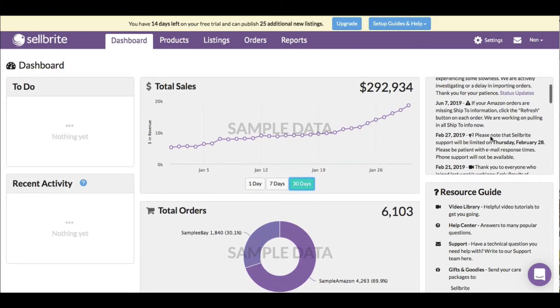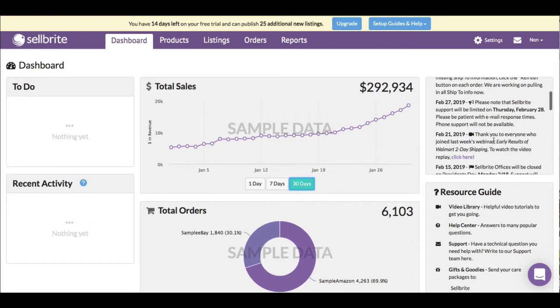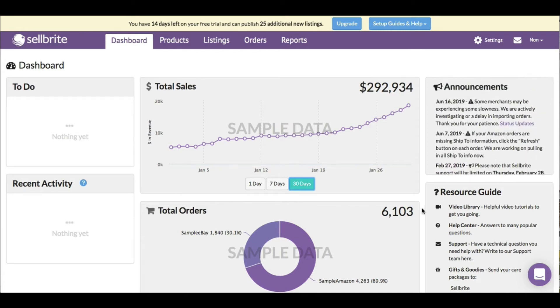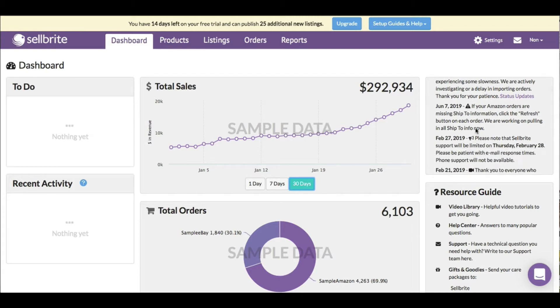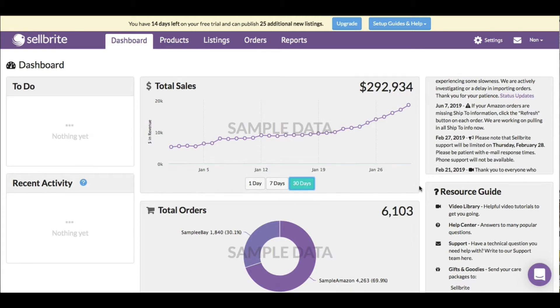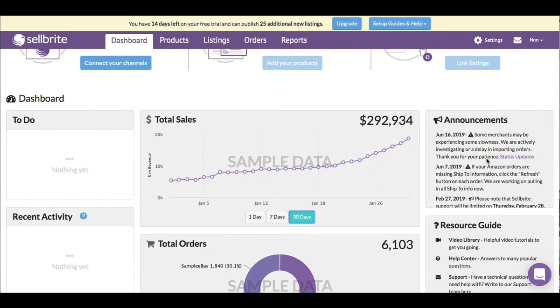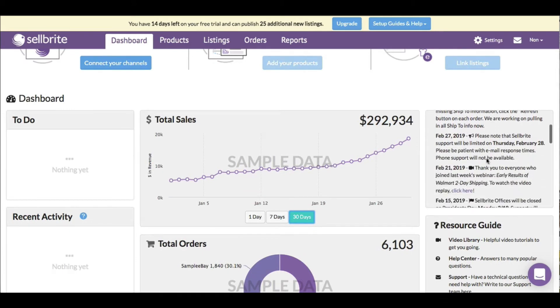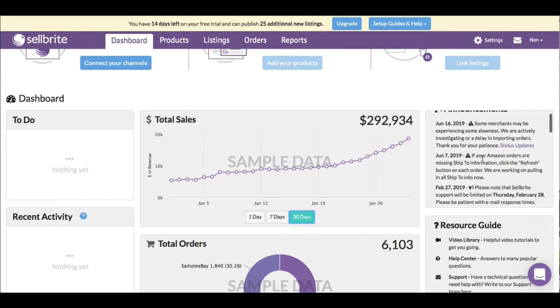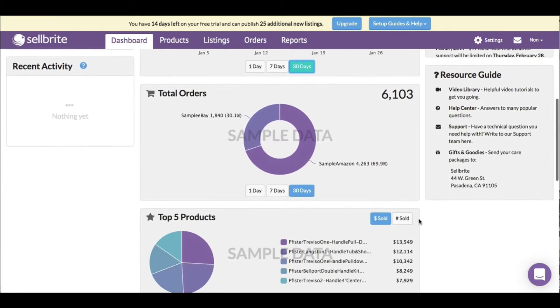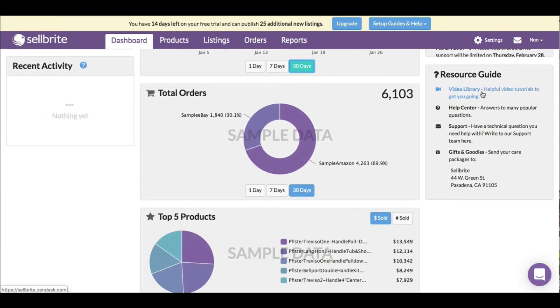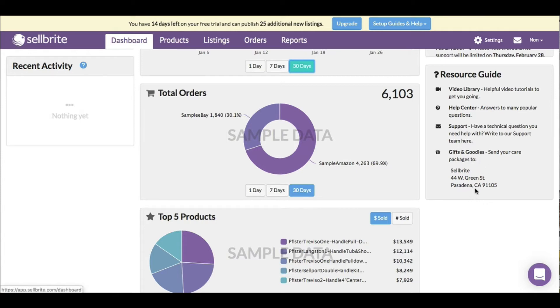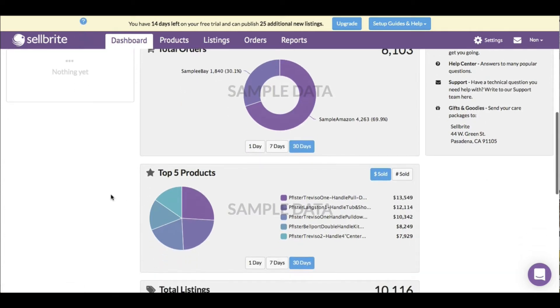Announcements over here - it keeps us up to date on things. Some merchants maybe experience slowness, they're actively investigating delays. So if anything happens I can check here to see if there are any problems. Resource guide includes video library, help center, support, gifts and goodies - you can send care packages to Sellbrite in Pasadena, California.